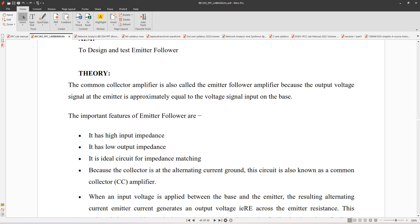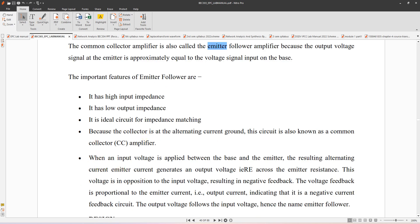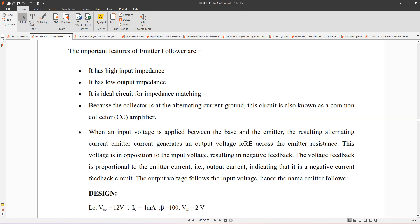This emitter follower is also referred to as a common emitter amplifier. The output voltage signal at the emitter is approximately equal to the input voltage — that's why it's called an emitter follower. The important features of the emitter follower are: this circuit has high input impedance and low output impedance, so wherever impedance matching is required we can use this circuit. Because the collector is at the AC ground, the circuit is also referred to as a common collector amplifier.